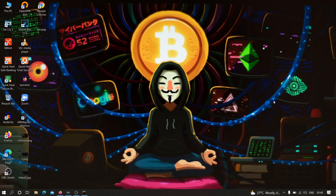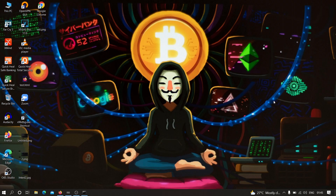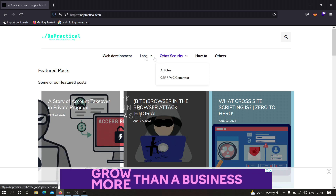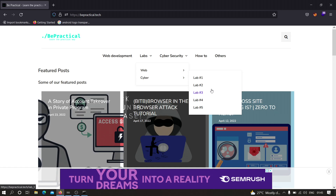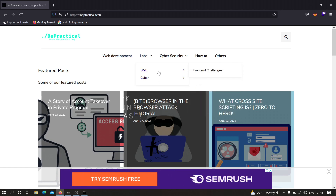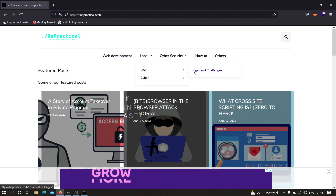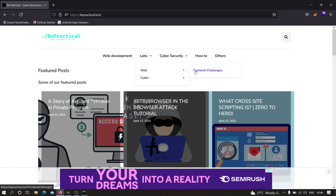Before going into this video, if you are new to our channel and haven't checked out our website bepractical.tech, I recommend you check that out. We have awesome cyber security and web development content over there. We have cyber labs — currently focused on account takeovers — and web labs where you can practice UI/UX designs.